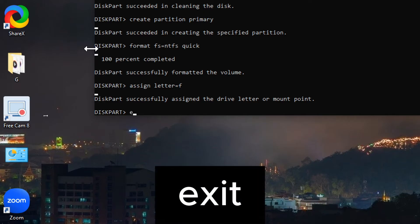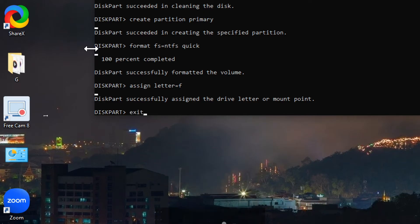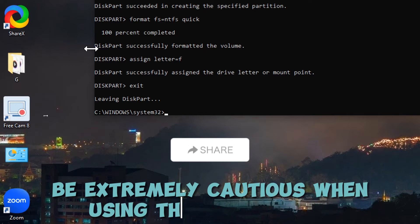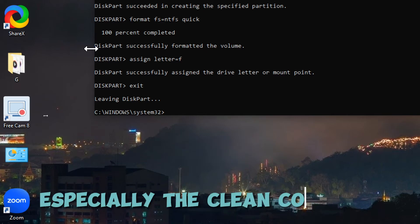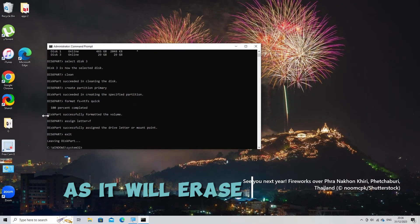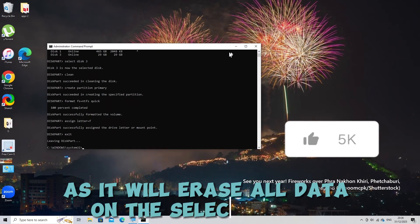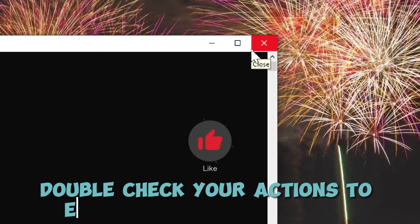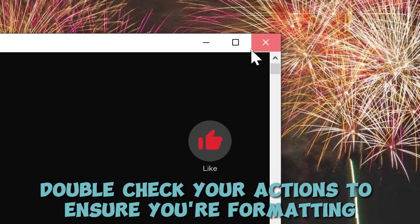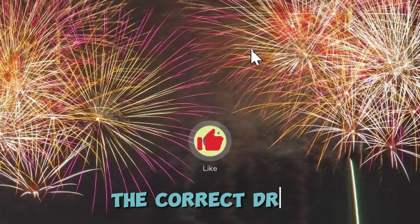Type exit and press Enter or simply close the command prompt window. Be extremely cautious when using these commands, especially the clean command, as it will erase all data on the selected drive irrecoverably. Double check your actions to ensure you're formatting the correct drive.